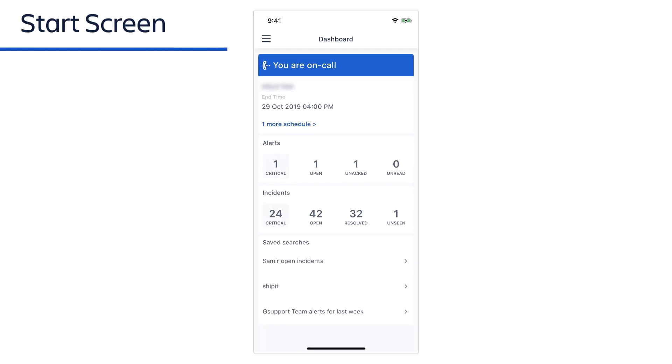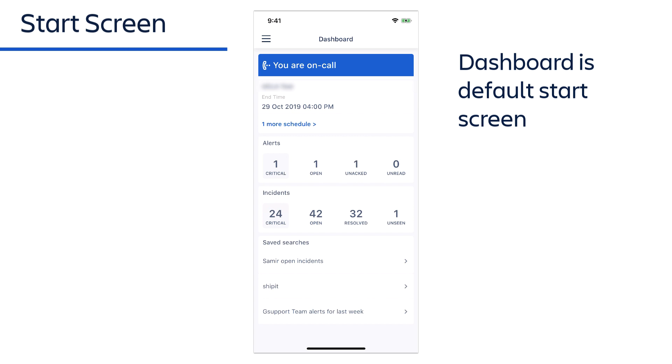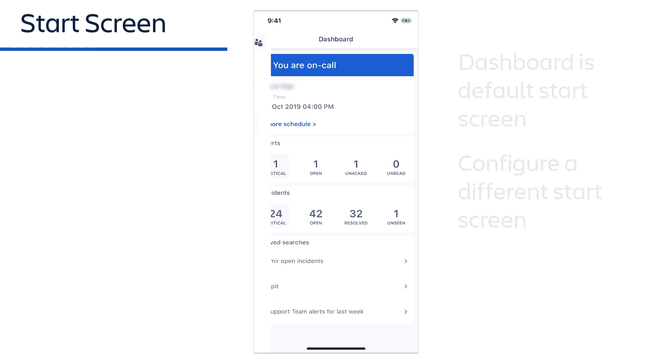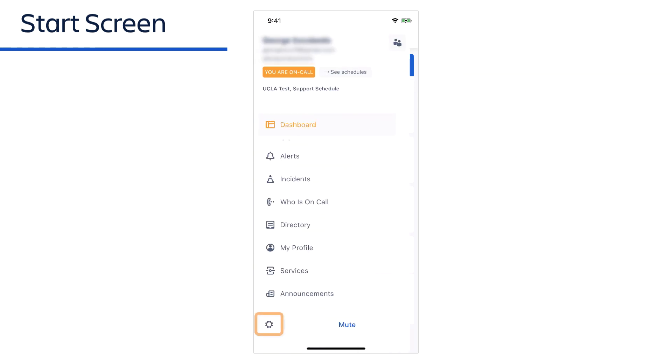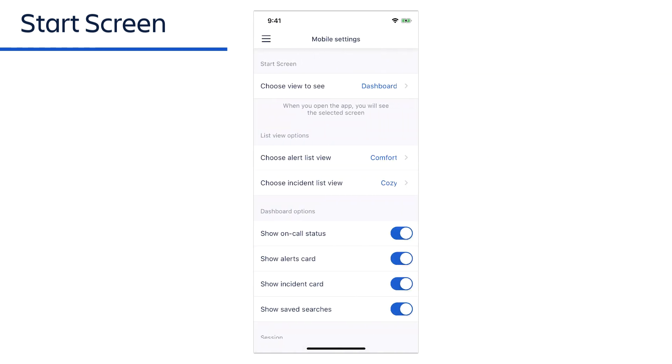As mentioned earlier, the dashboard is the app's default start screen. But if you'd like, you can configure a different screen to appear on startup. From the side menu, tap the gear icon to access the settings page. Then tap Choose View to See,